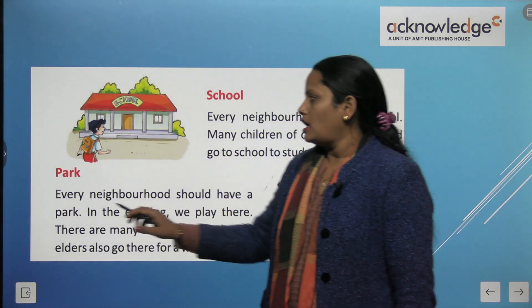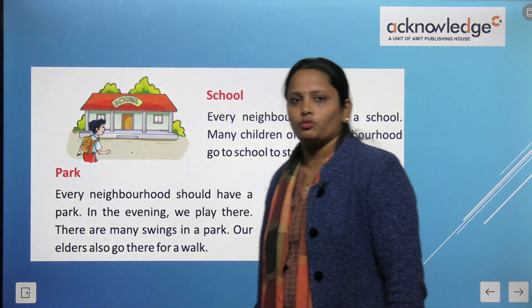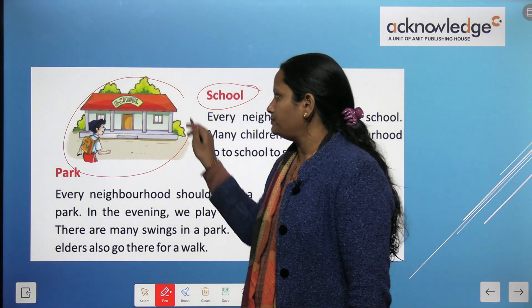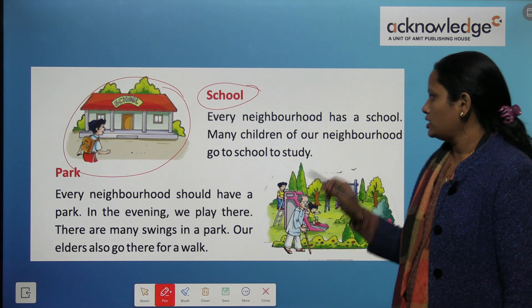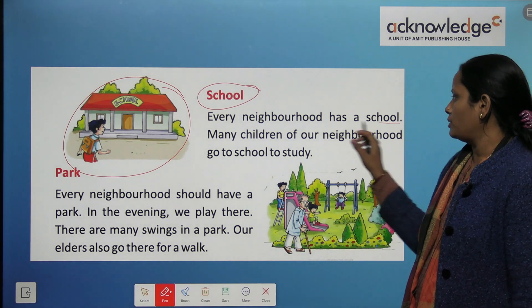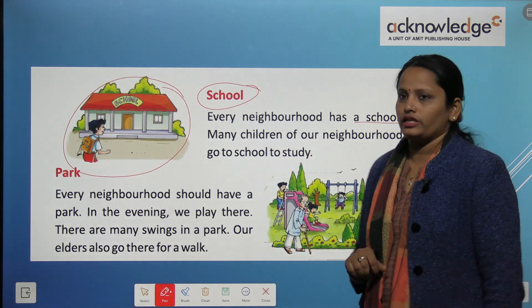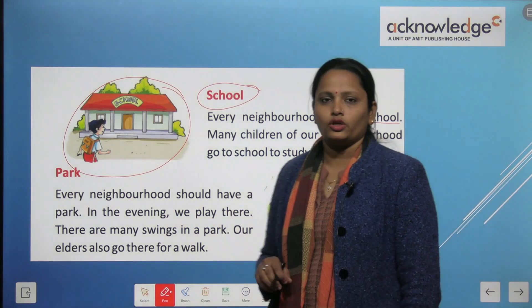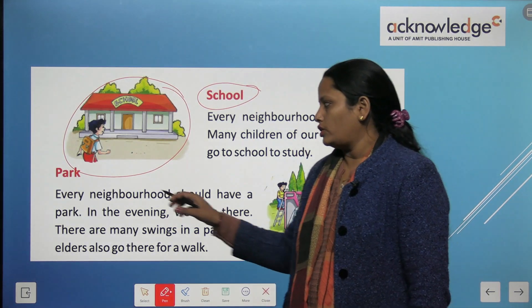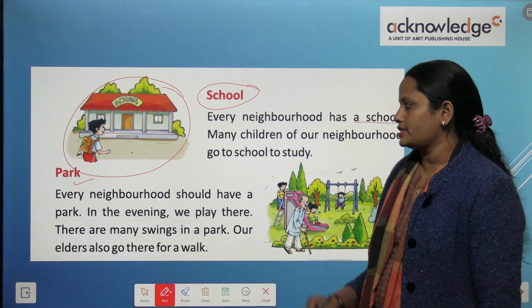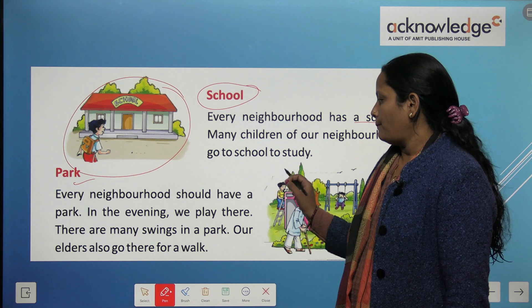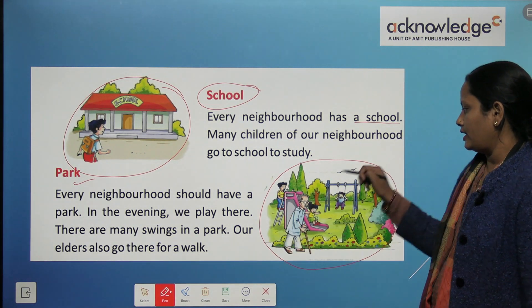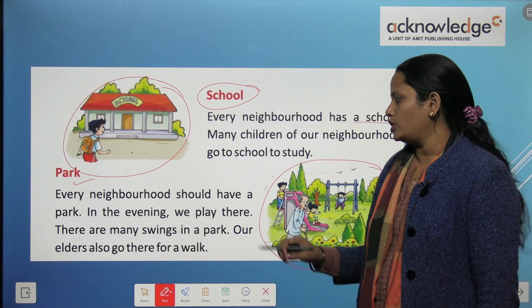The next place is our school. Here this is a picture of a school. Every neighborhood has a school. Our neighborhood should also have a park.